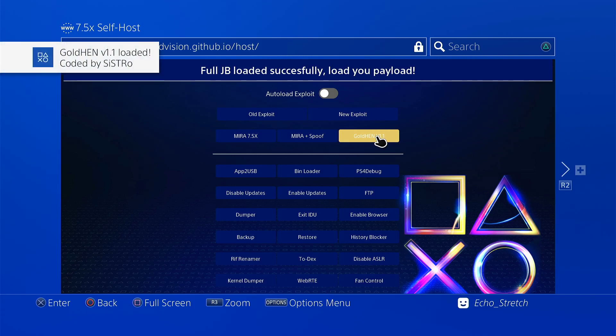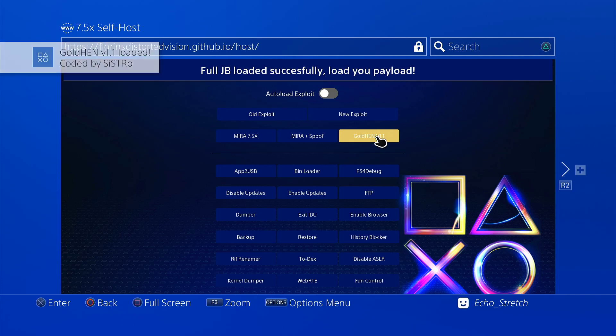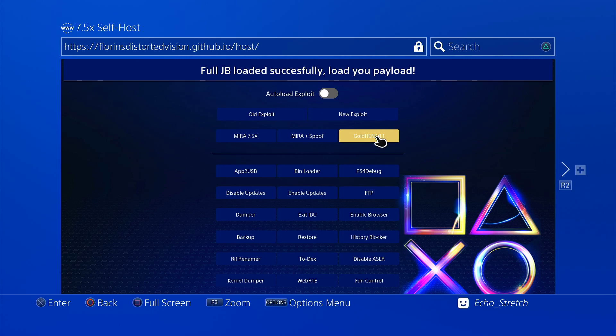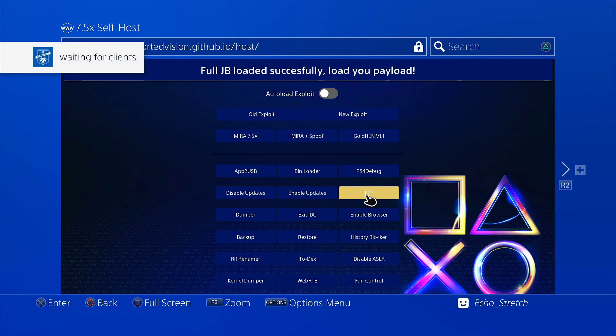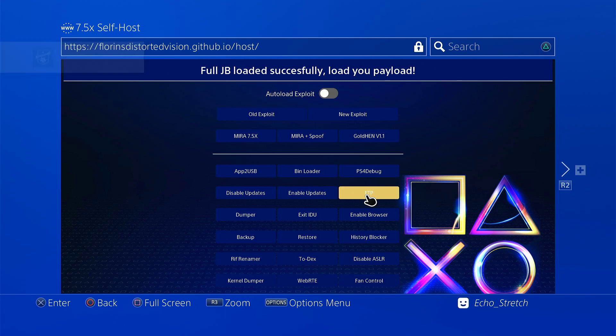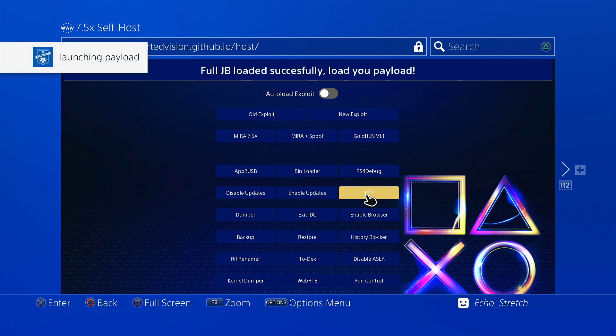Let's just go ahead and launch another payload just to see. There's not really much. Go ahead and launch, I guess, FTP. That FTP always closes out once you close the browser, but we'll go ahead...